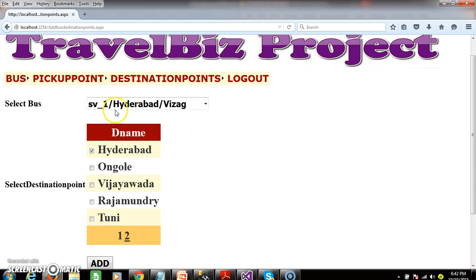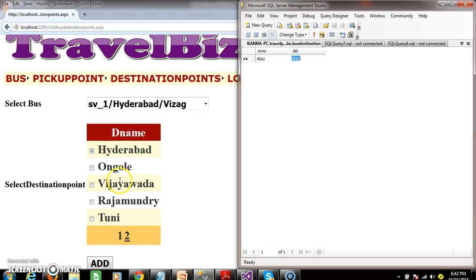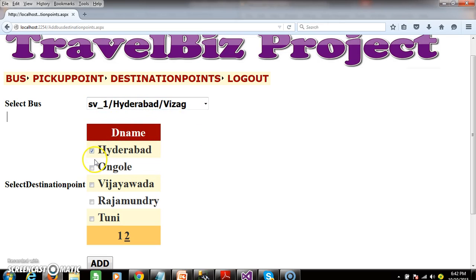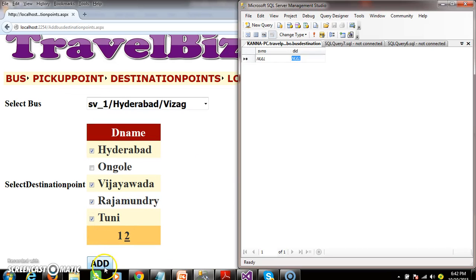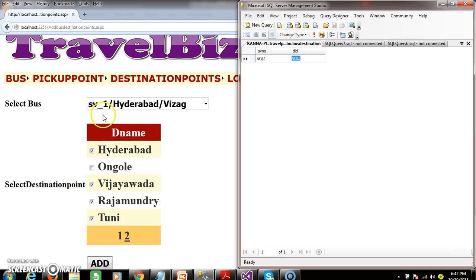When admin selects the bus and destination name, for example, if the destination points for SV_1, which is traveling from Hyderabad to Vizag, are Hyderabad, Vijaywada, Rajamundri, and Thuni, and clicks on add button, then I want to insert SV_1 and the DID of Hyderabad, SV_1 DID of Vijaywada, SV_1 DID of Rajamundri, and SV_1 DID of Thuni in the bus destination table.